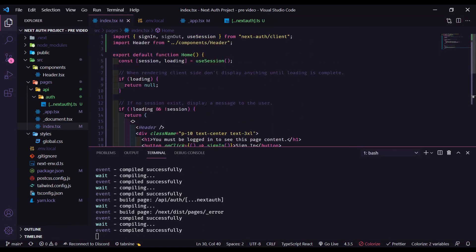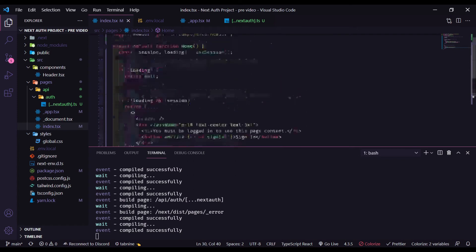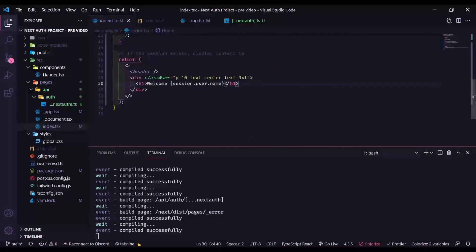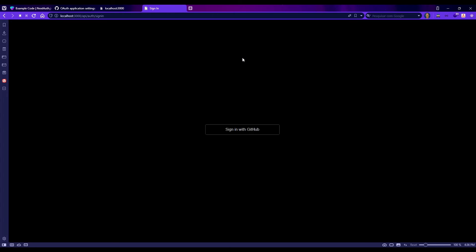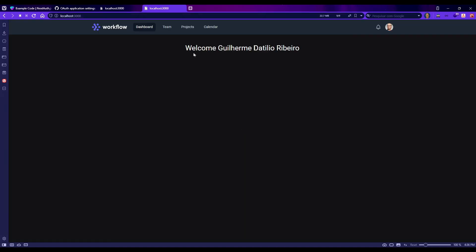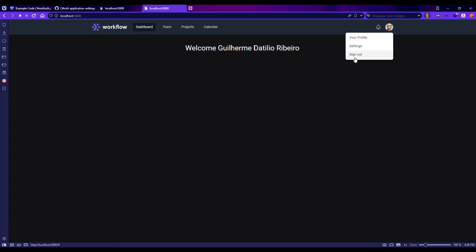Now let's check if it's working. It's working. Sign-in. Sign-in with GitHub. And welcome. So now let's implement our sign-out and our user image here.